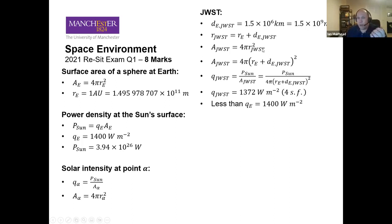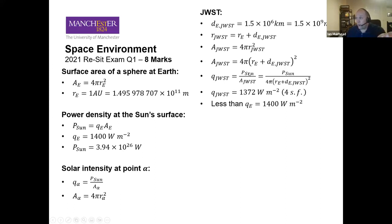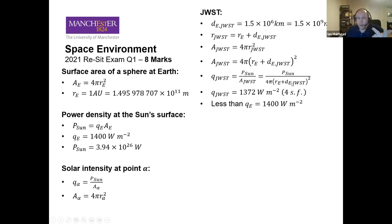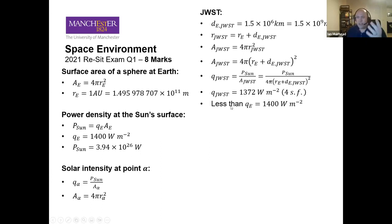The area is 4πr², and using the sun's power and James Webb's orbital radius, putting all values in gives 1372 W/m² to four significant figures. This is a good physical check: James Webb is further from the sun than Earth, so you'd expect the sun's energy to be spread over a wider area and thus be lower than 1400 W/m² — and indeed it is.